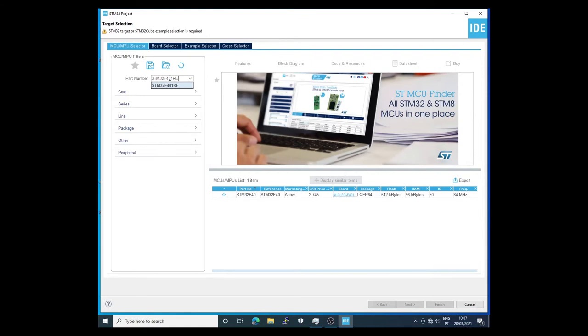This is my processor and this processor in this case is implemented in the board I have, in this case this Nucleo here.